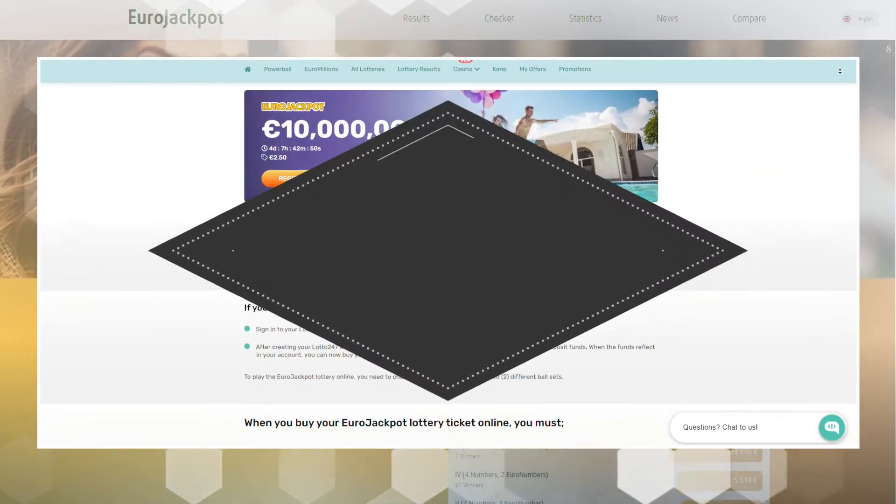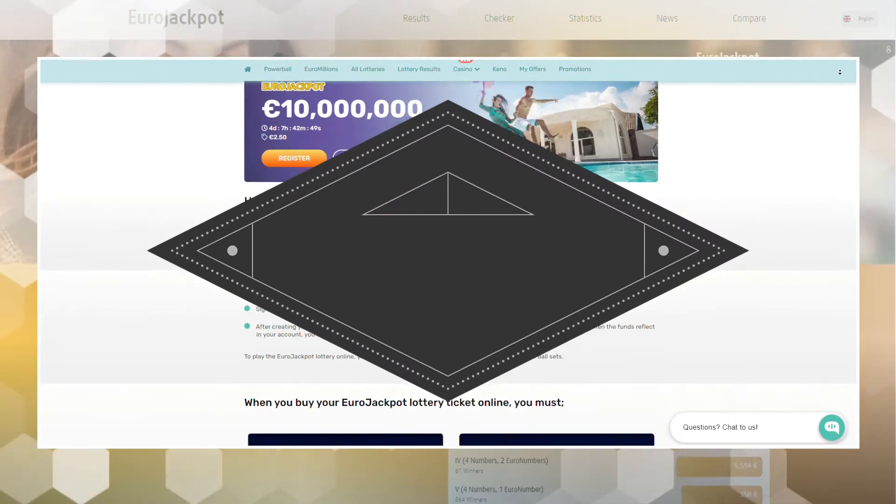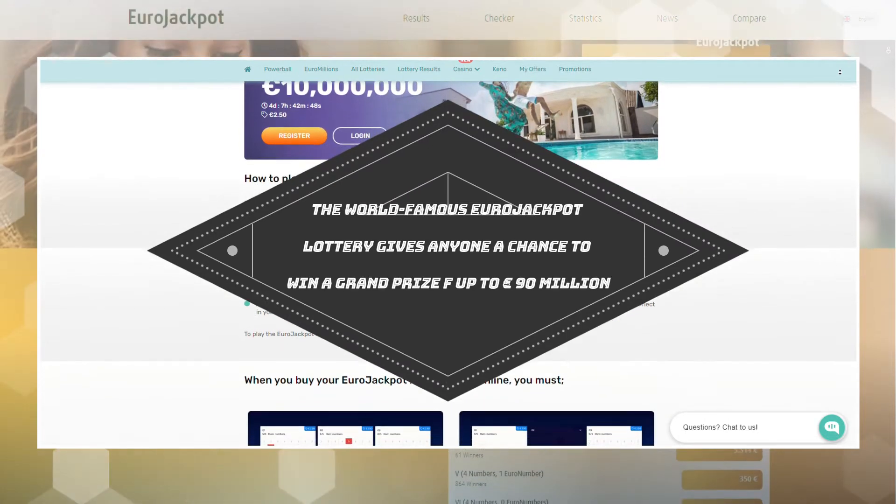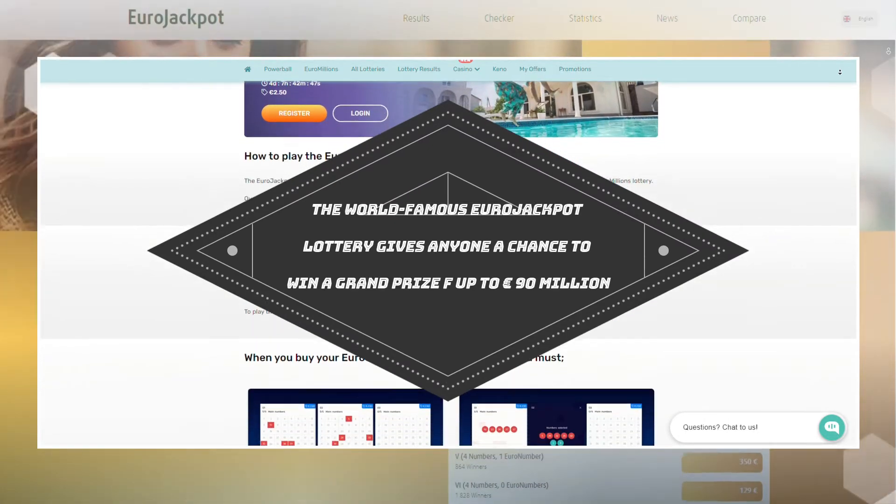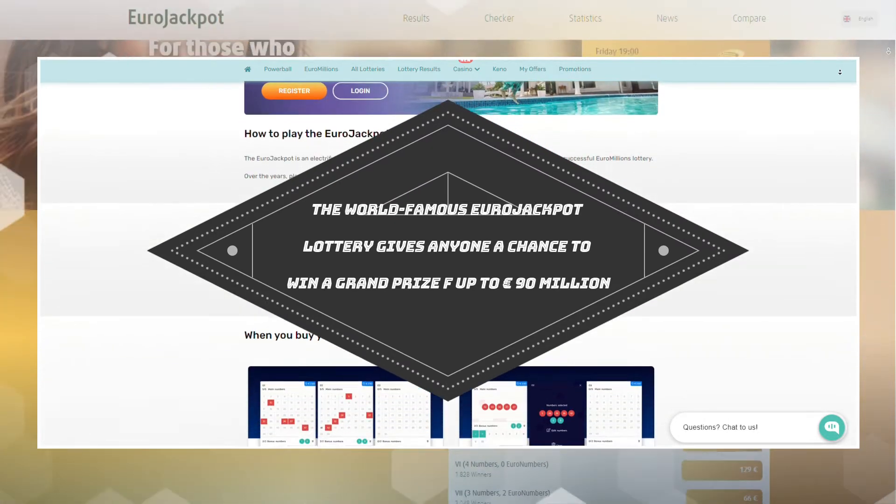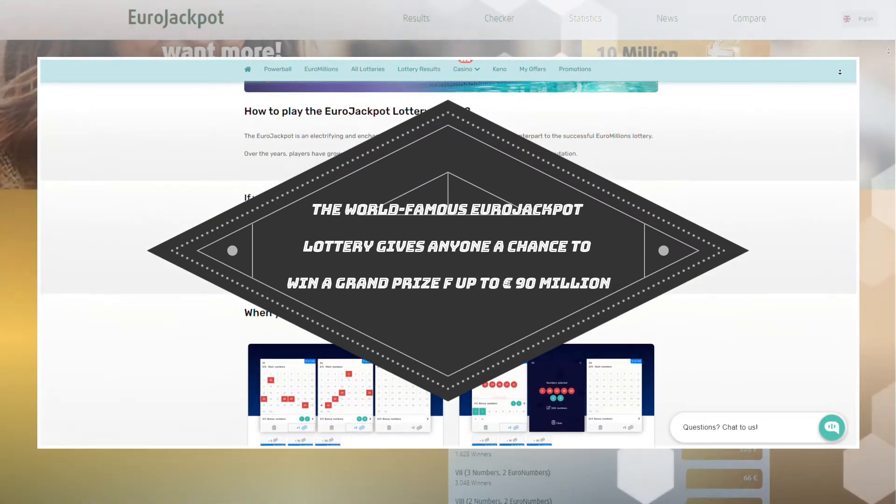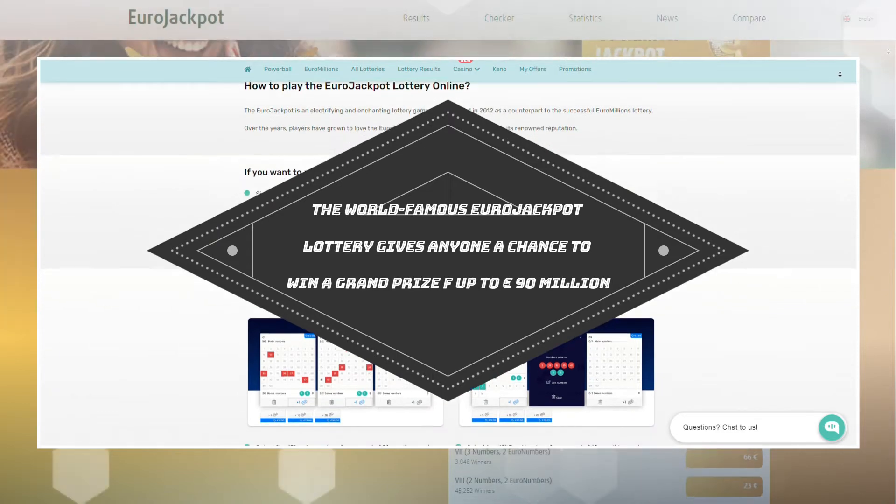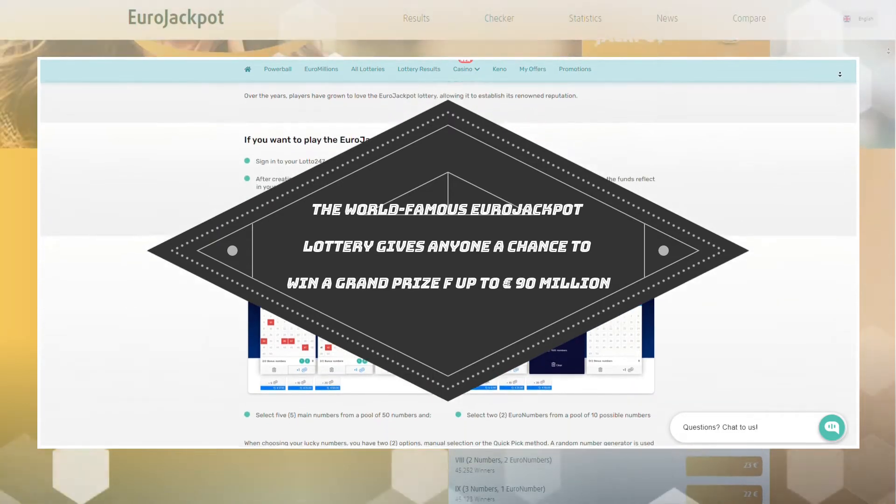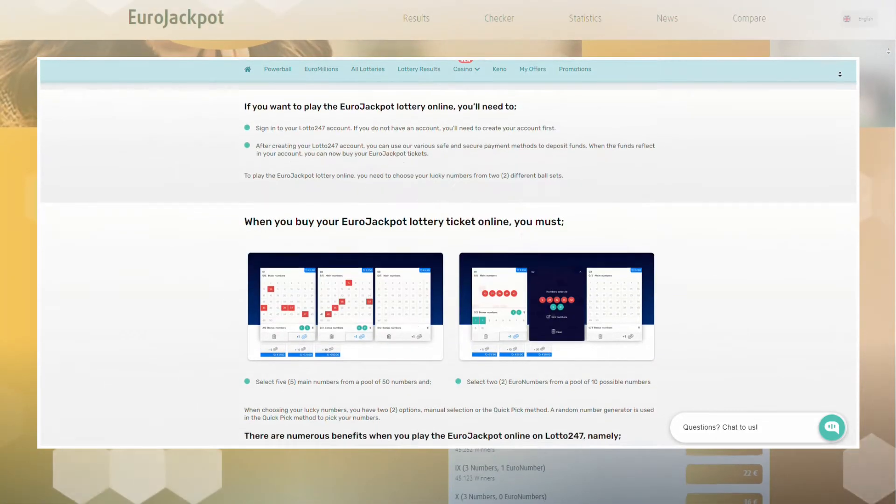Hey! The world-famous Eurojackpot lottery gives anyone a chance to win a grand prize up to 90 million euro.